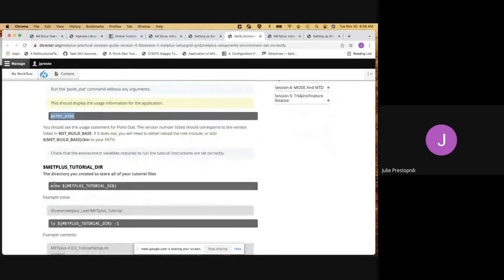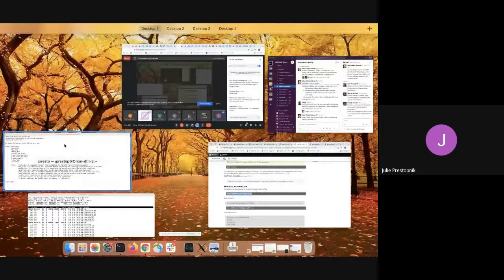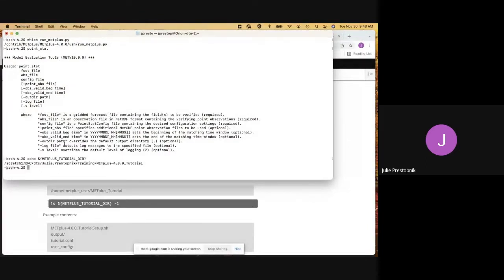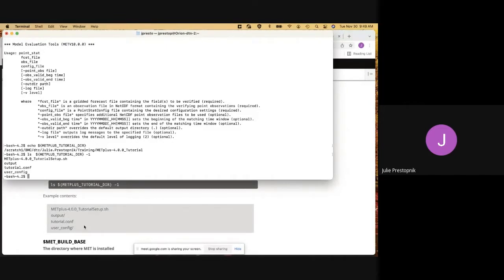Now we're going to look at the directory here that we've created to store our tutorial files — the metplus_tutorial_dir. We'll take a look and make sure that is set up as we expect. And it is. We also want to look in that directory and see if what we expect is there. Running through the next command, we see the shell script that we copied over, the output directory that we created, the tutorial.conf file that we copied over, and the user config directory that we created as well. That is the expected output.